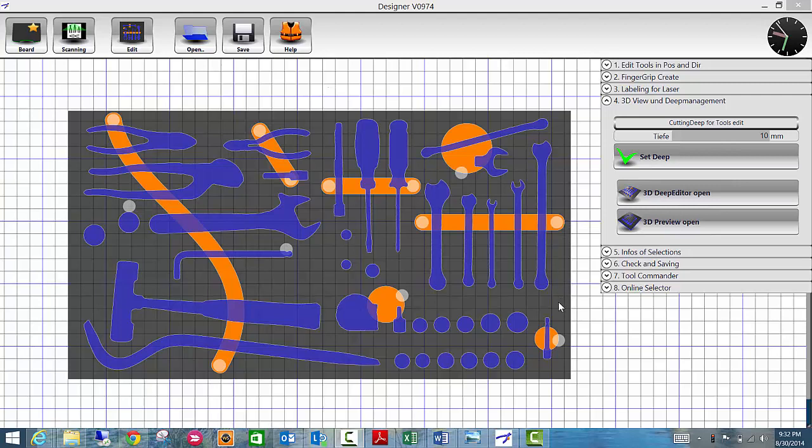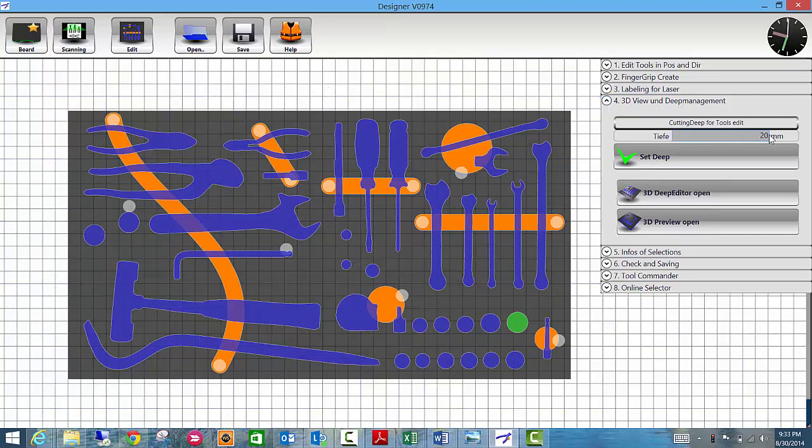To customize the depth, click on the tool that you want to customize. Go to step 4 in the toolbar, type in the depth you'd like. In this case, we're going to go with 20 millimeters and click set.